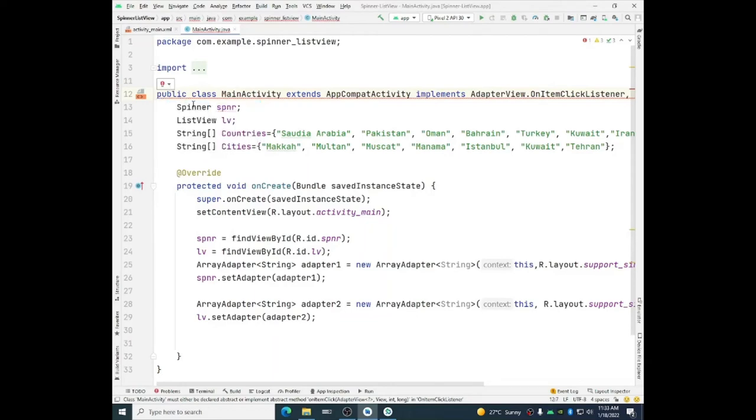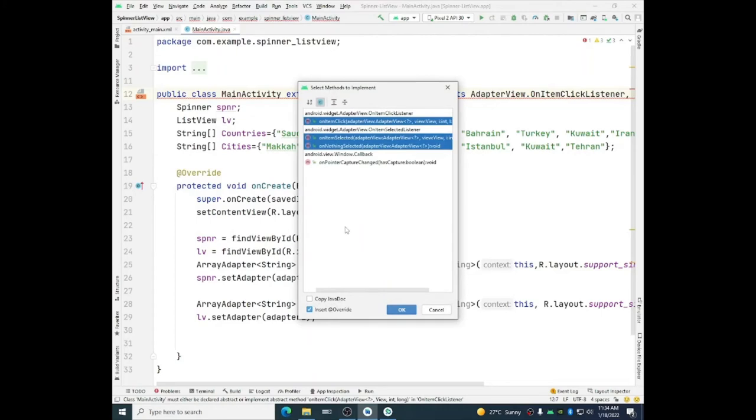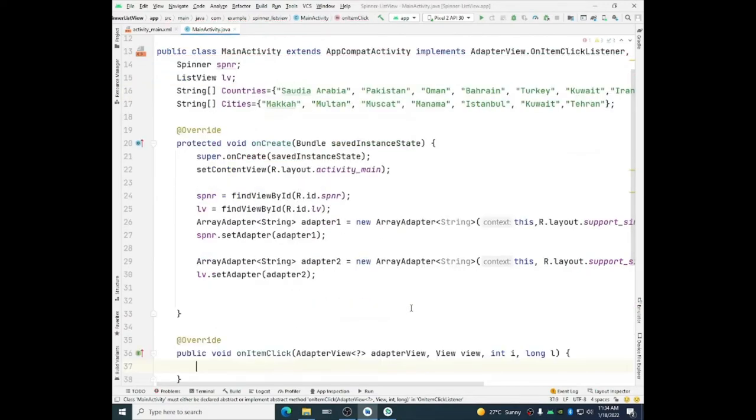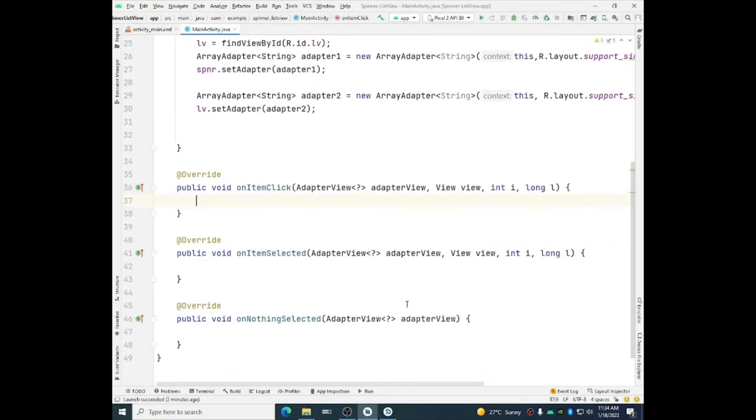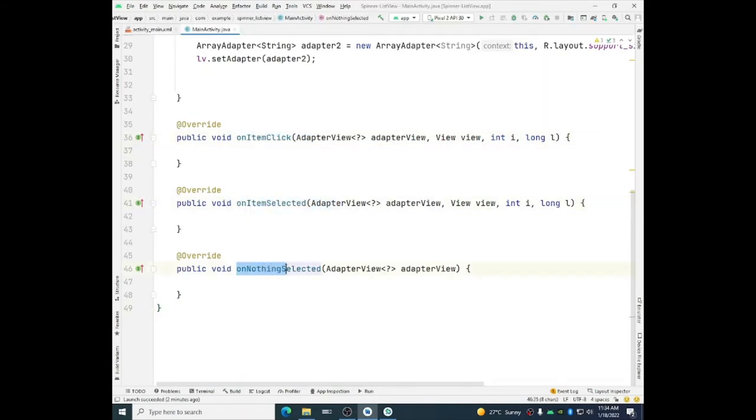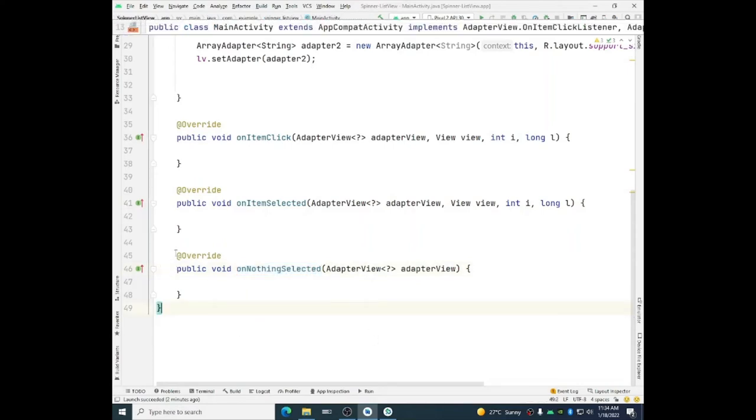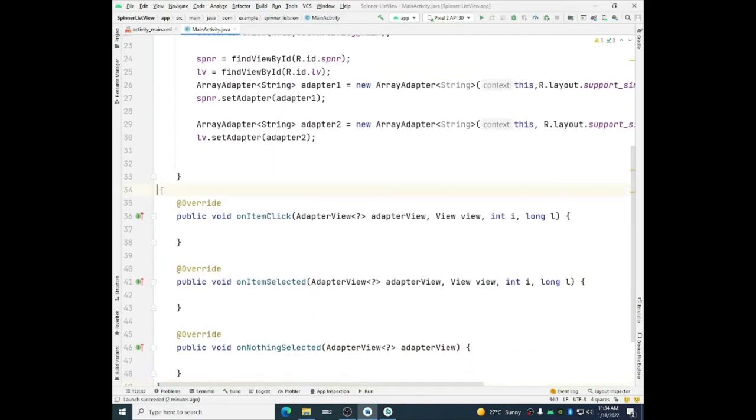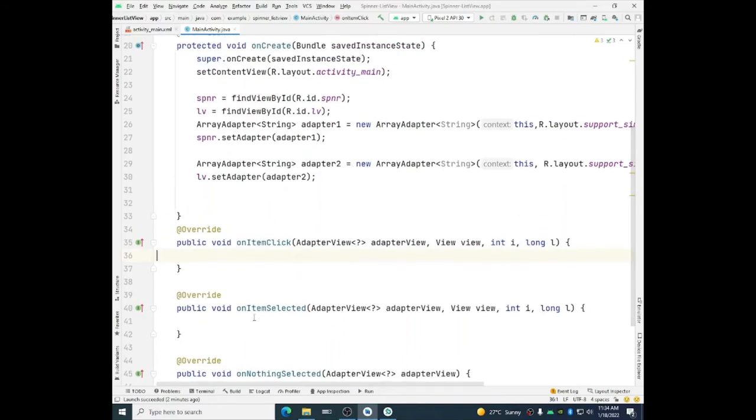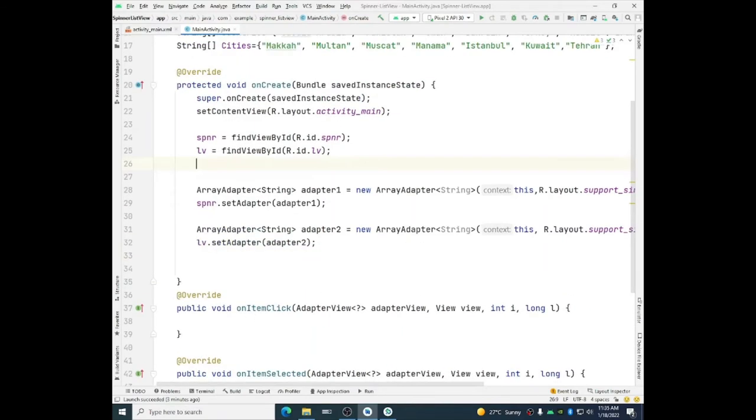So the required implement methods which are required to be used for these two interfaces are being given. So we can already select it, click OK. So we will have three methods. One is OnItemClick, one is OnItemSelected, and the third one is OnNothingSelected. We will not override this method but we cannot delete it. We will override these two methods, which one is for item click and one is for OnItemSelected.